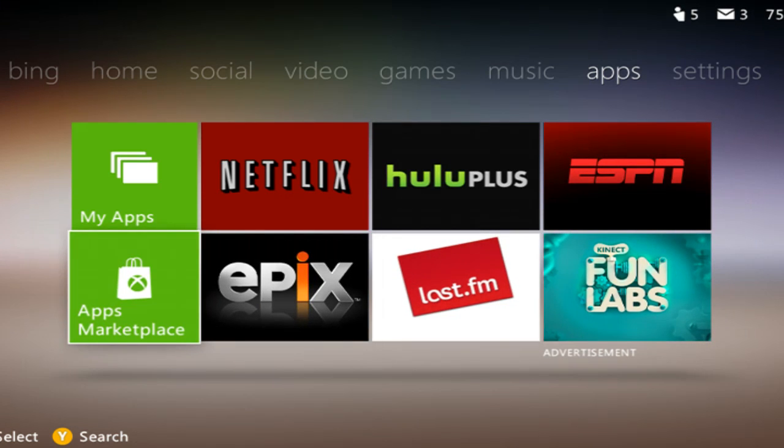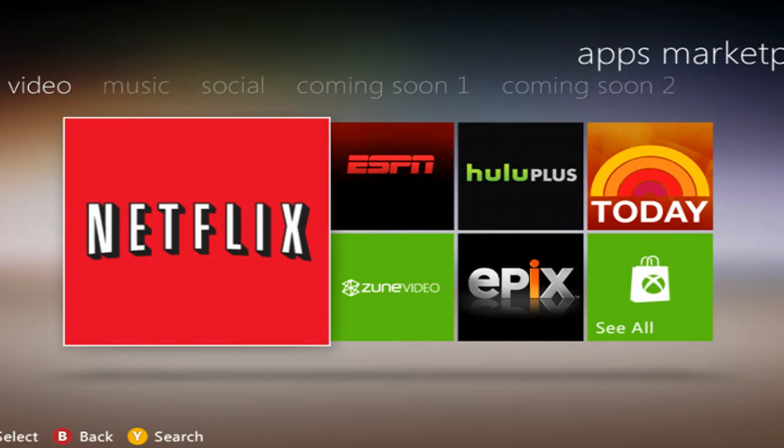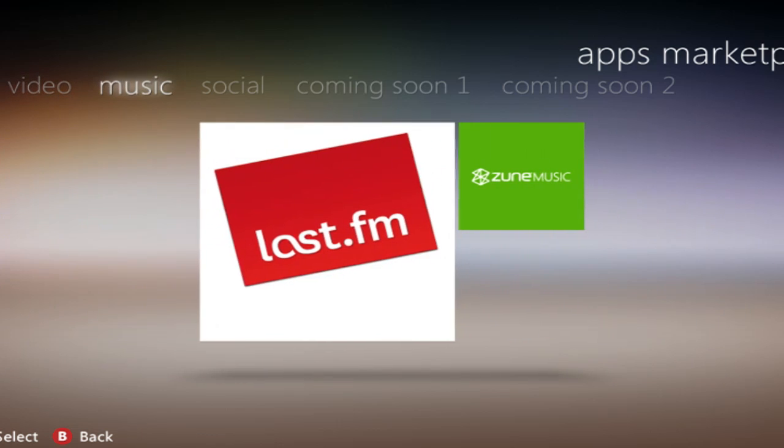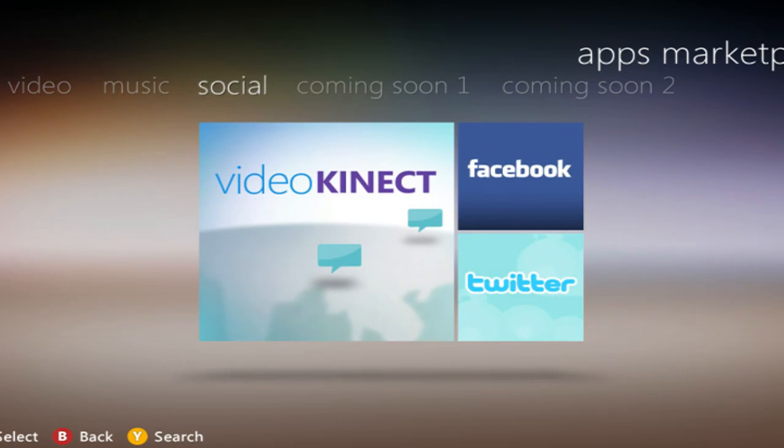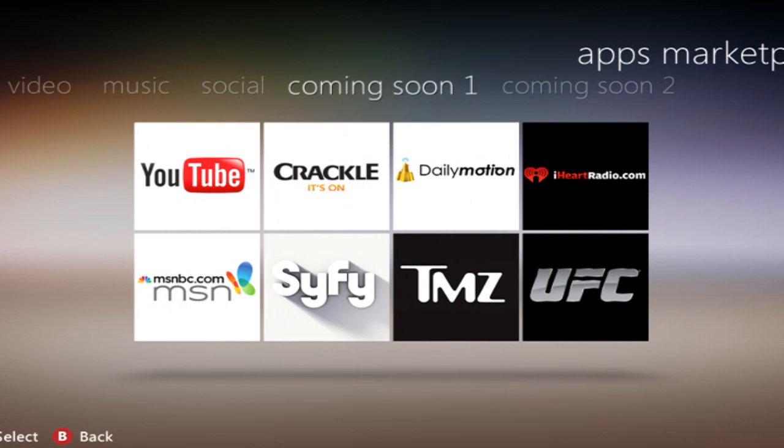Now here's, I guess they got it set up where you can do an apps marketplace or something. Some aren't actually here yet. Some have been around for a while. I think social had Facebook and Twitter integration already. Now this is going to be kind of new, I guess. Sci-Fi Channel, that's new.